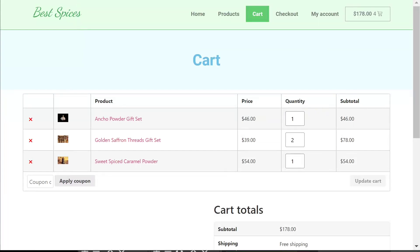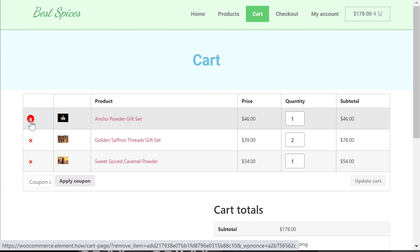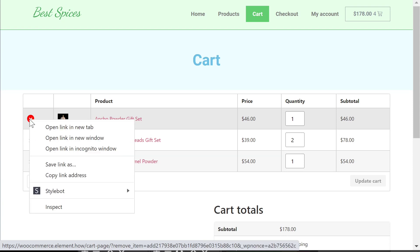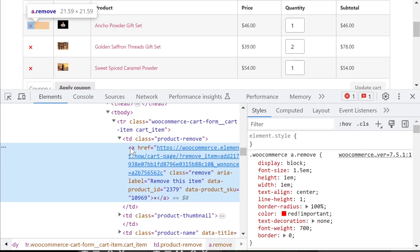Hey everyone, this is Maxim from Element.au. In this video I'm going to show you how you can add any icon you want wherever you want. In this case we are going to change this icon in the WooCommerce cart page, but this strategy will work for any icon at all on any element — so right-click and inspect. We can see this element is an anchor element that just has an X. How can we replace this X with any SVG icon we want?